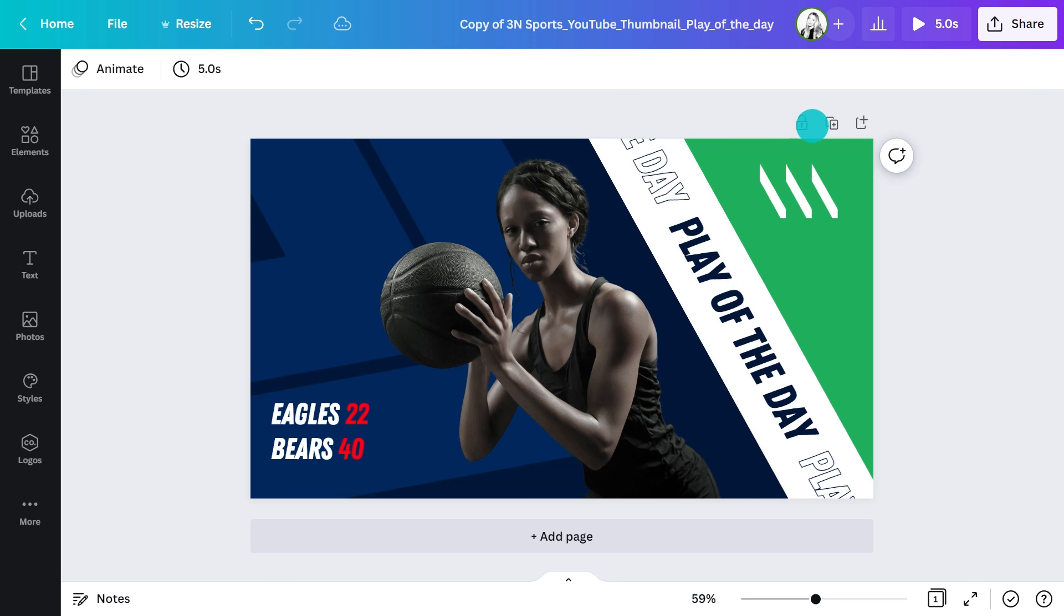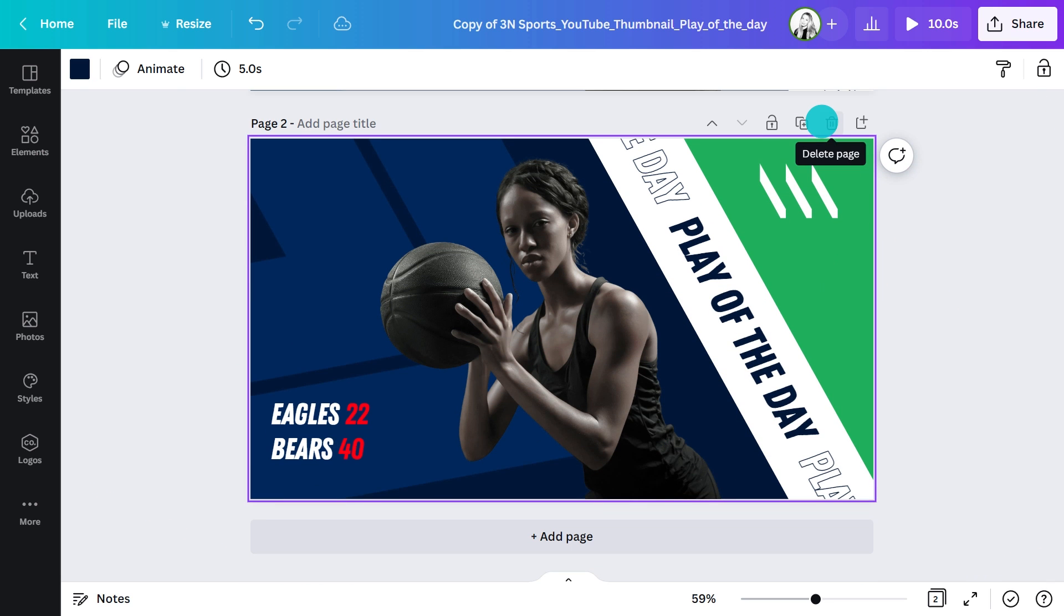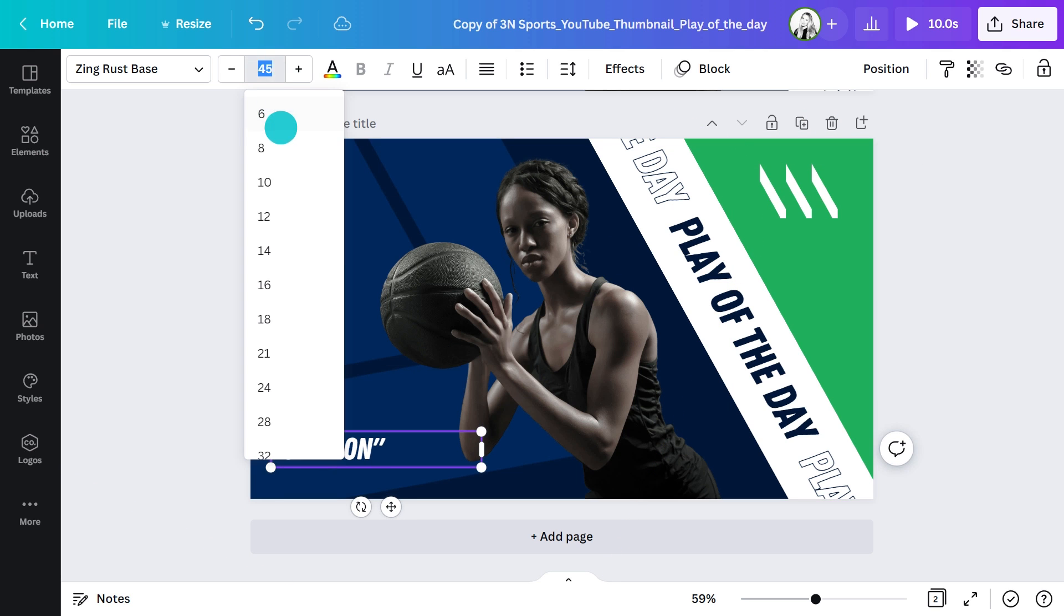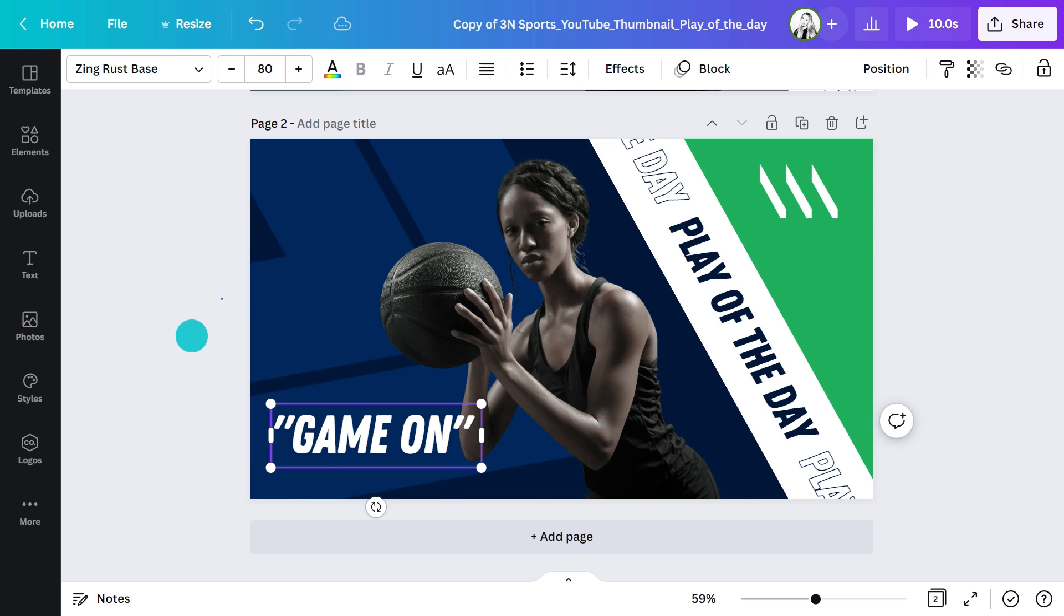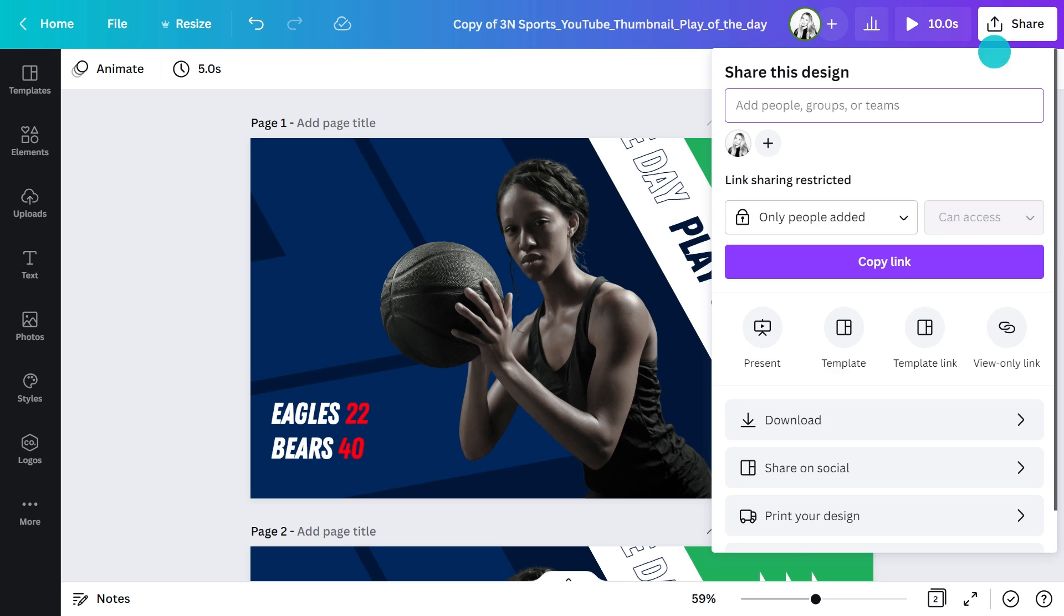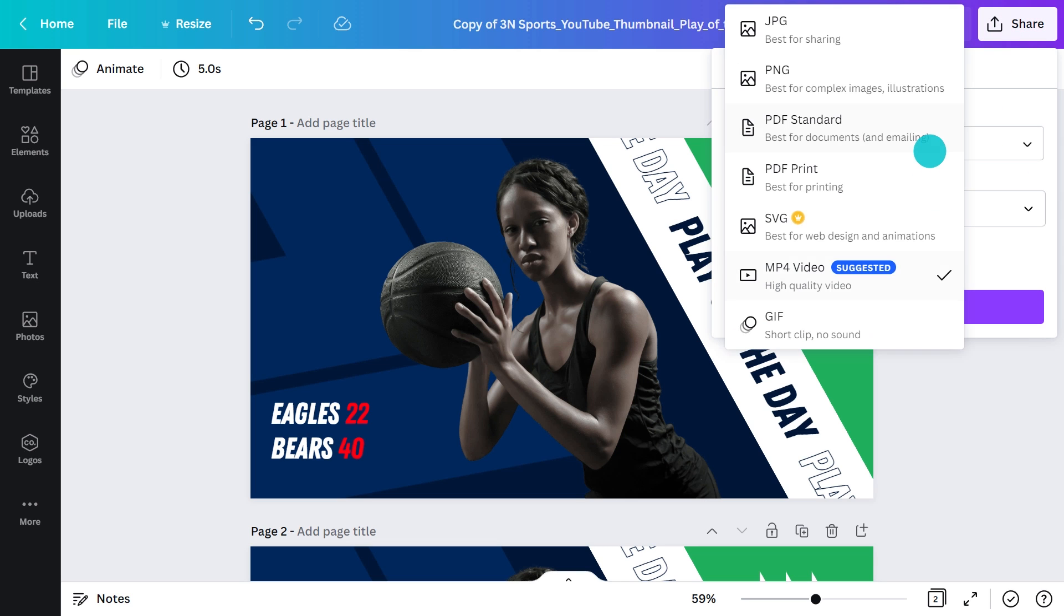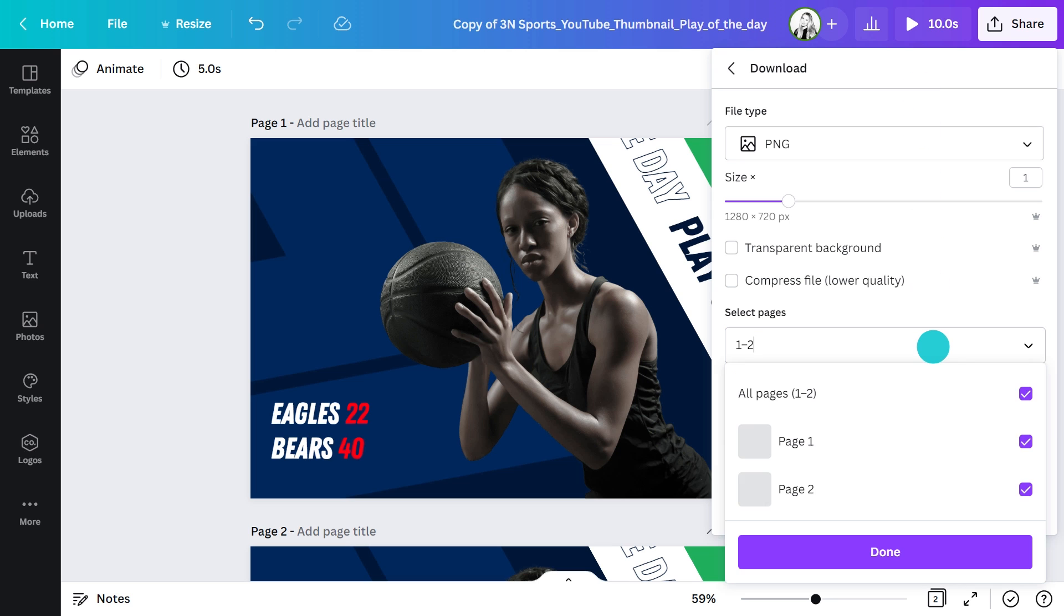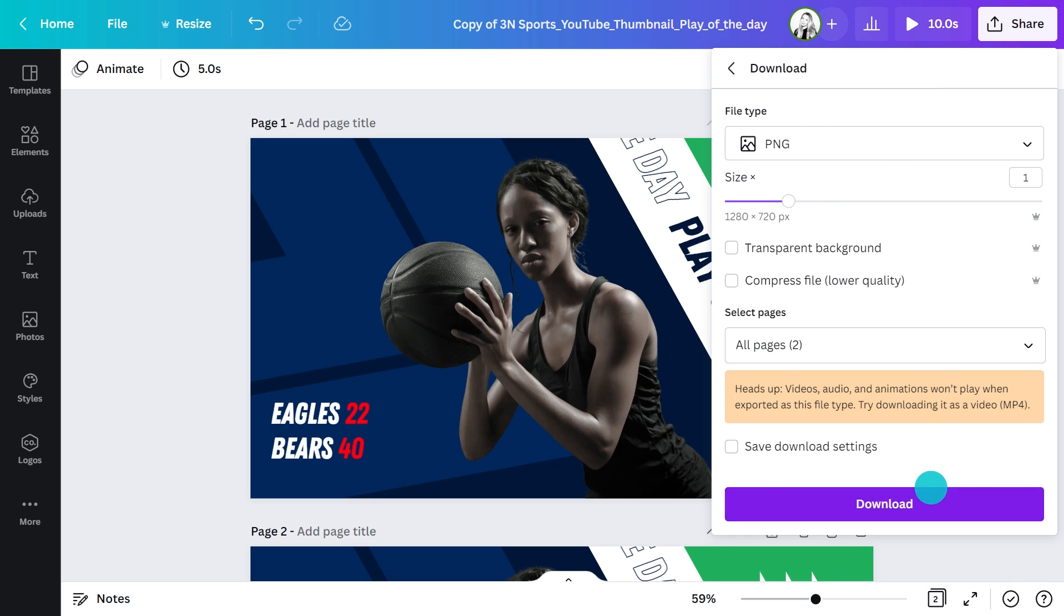I'll duplicate this page to show you an example. I'm going to add a quote from this basketball player, which is Game On. I'll change the text size so it's easily readable. Once I'm happy with the design, I can go over to the share menu here and download both of these in an appropriate file type like PNG or JPEG. To download both pages, I just ensure all pages are ticked and hit the download button. And just like that, you have your very own YouTube thumbnail ready to upload to YouTube.